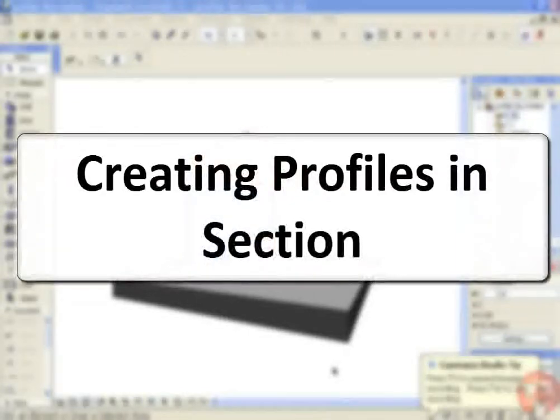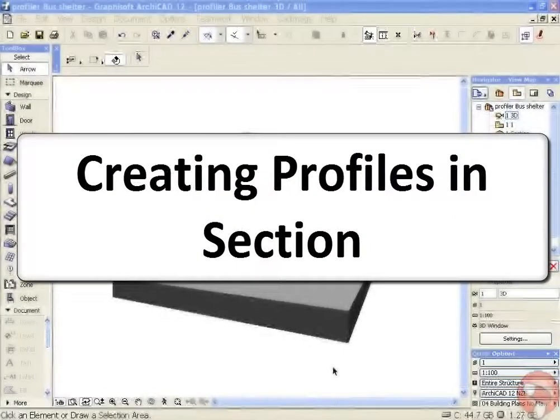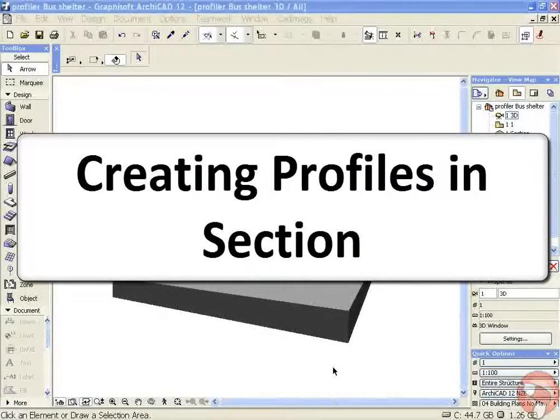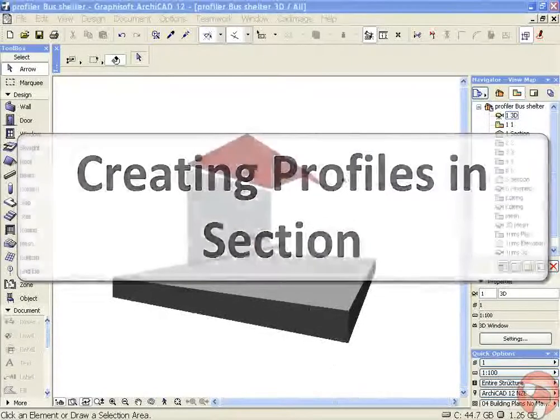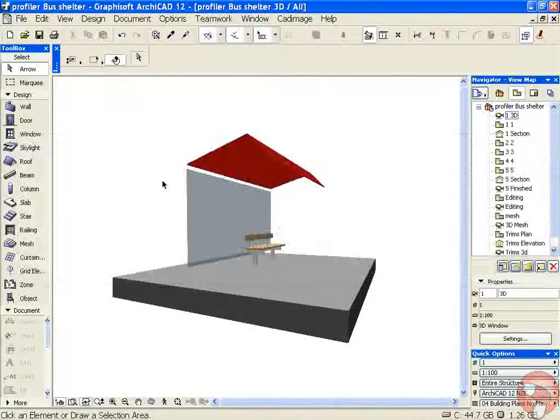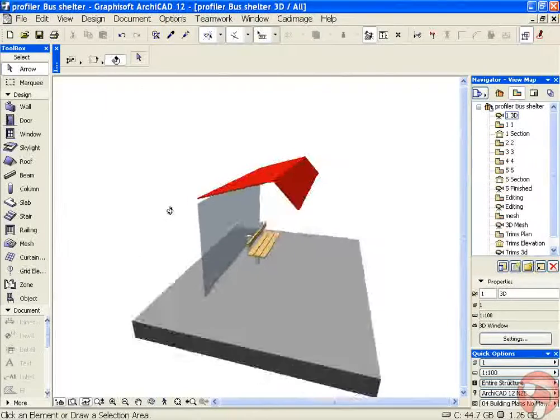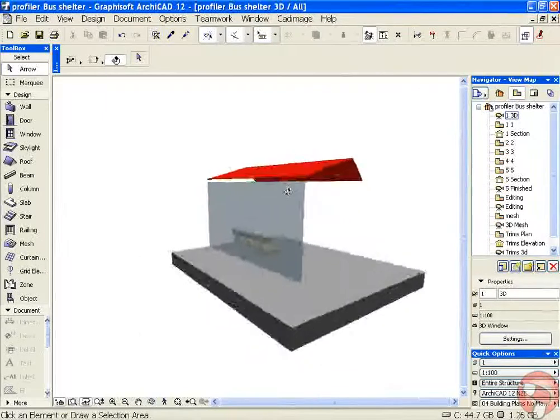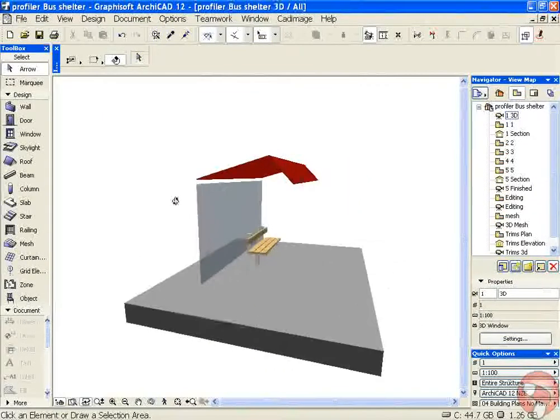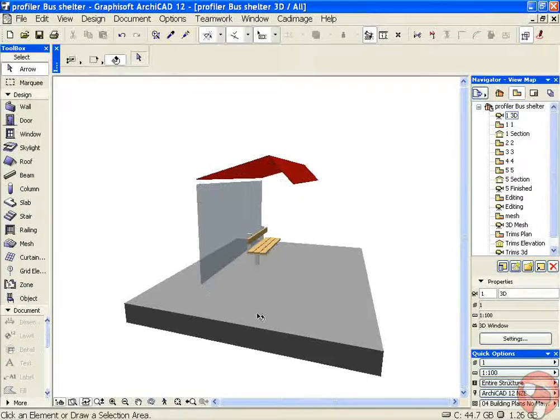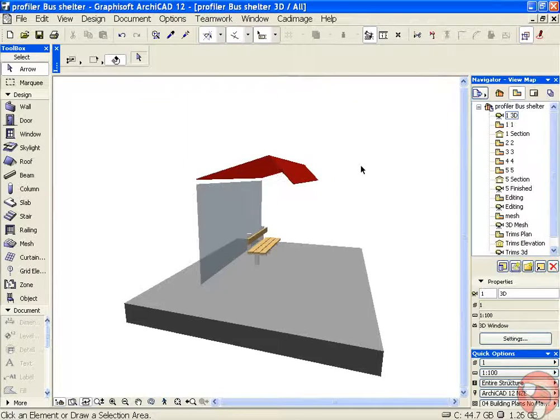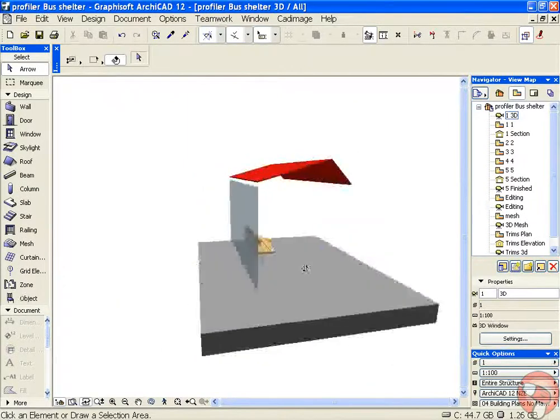Hi, welcome to this tutorial. We're going to look at the CAD Image 3D profiler tool and how we can use this tool to create some complex structural elements for this bus shelter. We want a structural skeleton to support our glass wall and roof structure. We already have the floor plane and a seat.